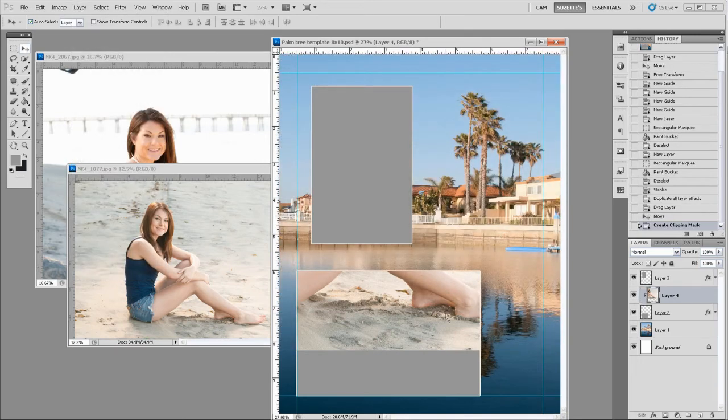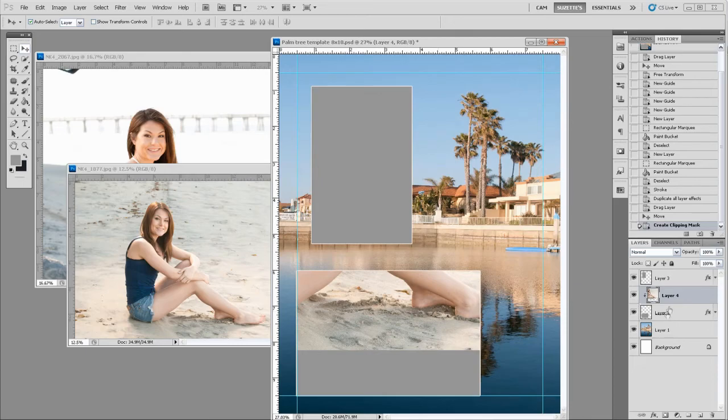So if I do that, look what happens. It clips it to the placeholder. Now it's only visible where the placeholder is.